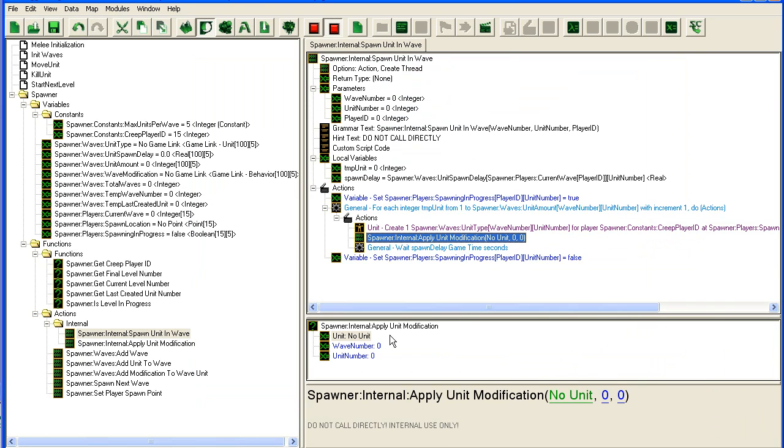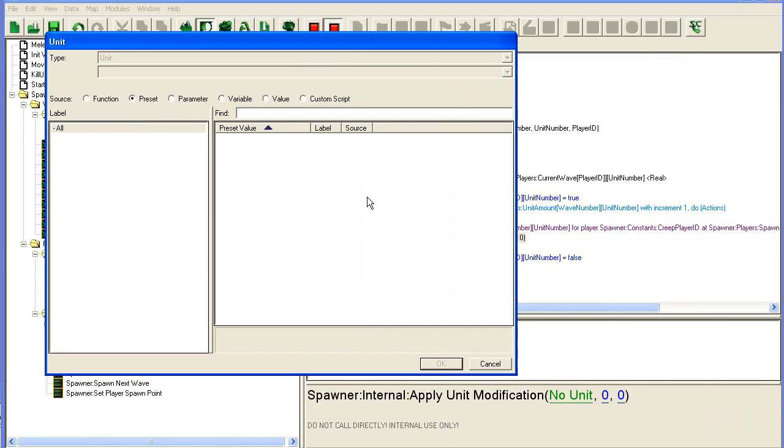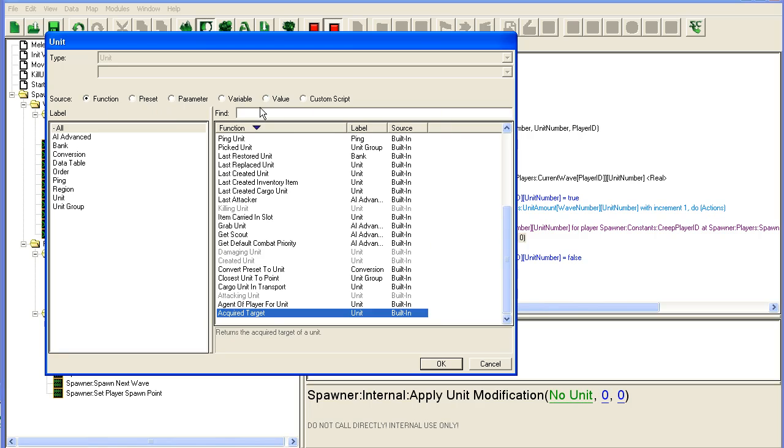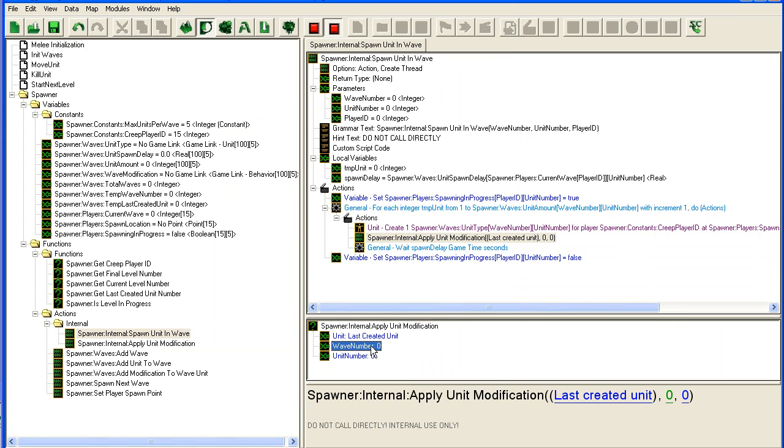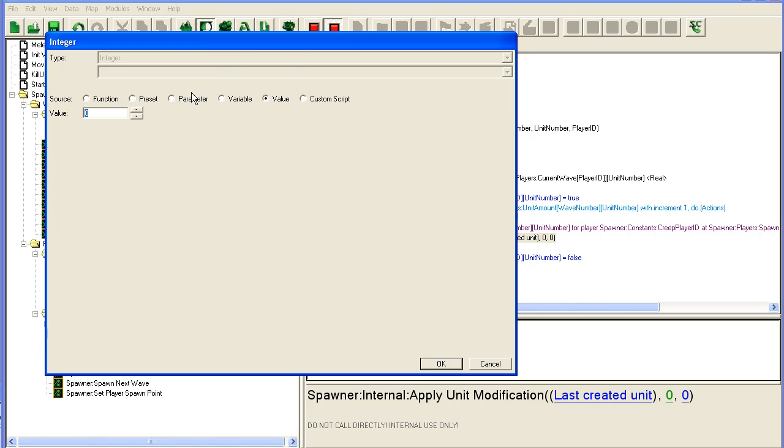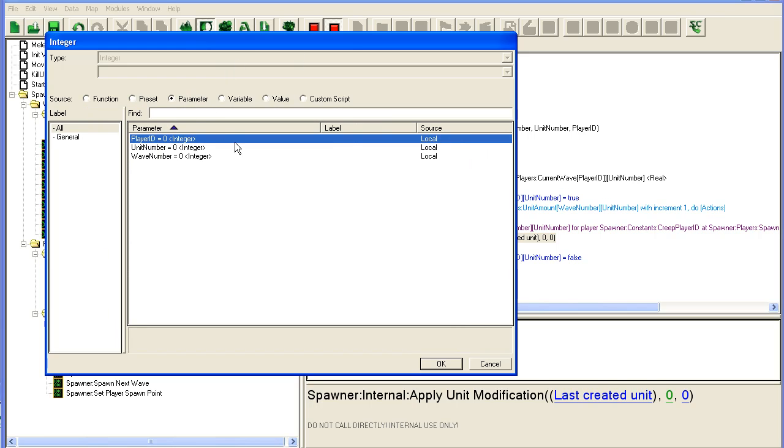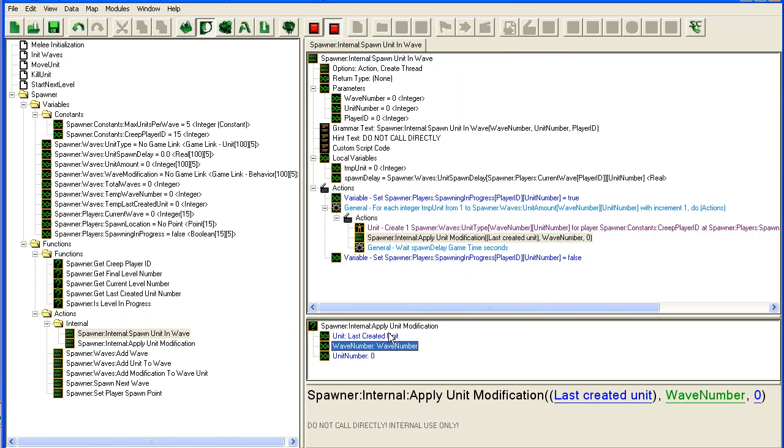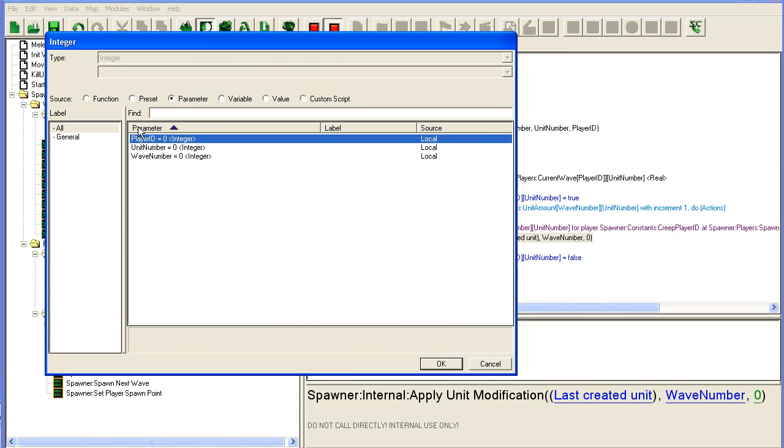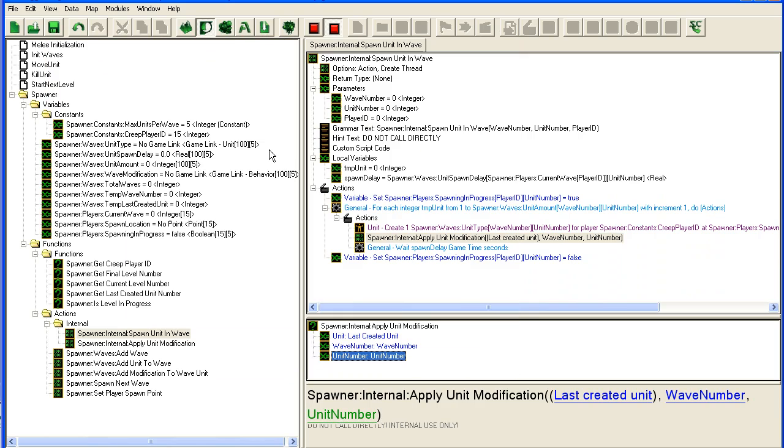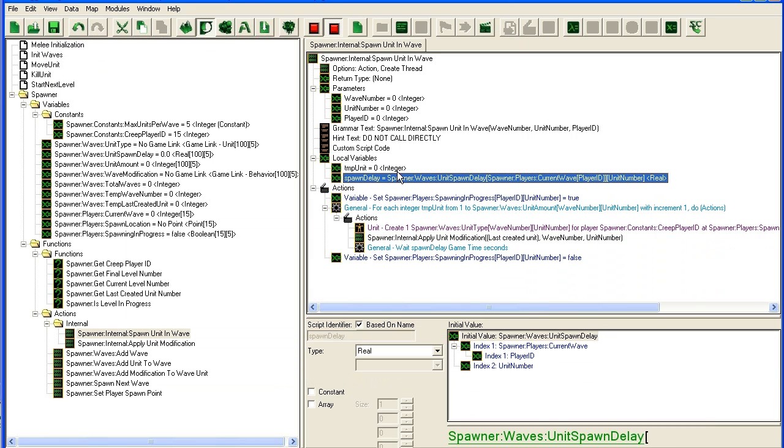All we need to do now is call it up here: apply unit modification, unit is last created unit, wave number is the wave number, and unit number is the unit number. That's it.